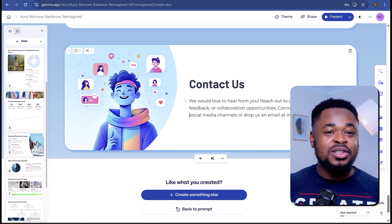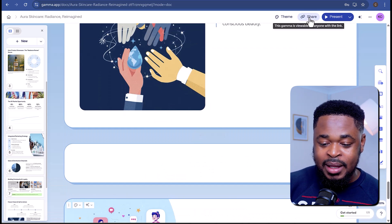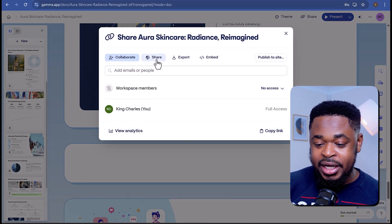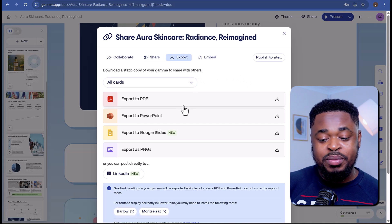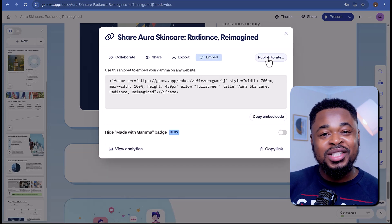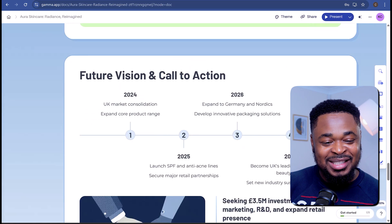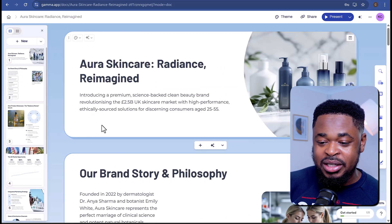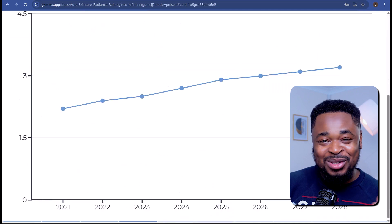Once you're done with your presentation, you can easily share it with colleagues, clients, or your boss. Navigate to the top right of your screen and click on Share. You can invite members to review the slide or just share a link, or export it. You can export to PDF, PowerPoint, Google Slides, or as PNG images. You can also embed your presentation to any website or publish it directly. If you want to present it to a client right now, just click on Present at the top right — and boom, we are good to go. This is an absolute game changer.